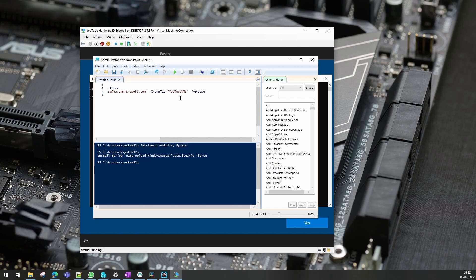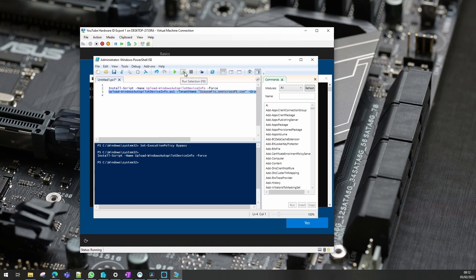It will automatically put things into groups for you if you've got that set up in autopilot, which I will go through later on.